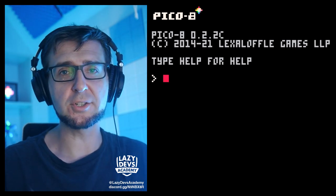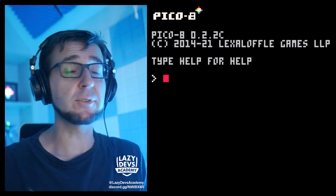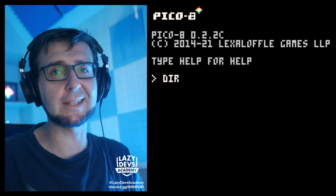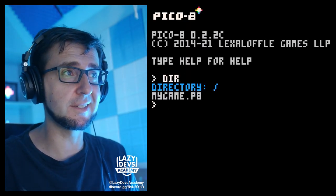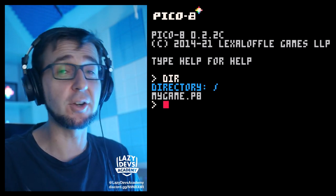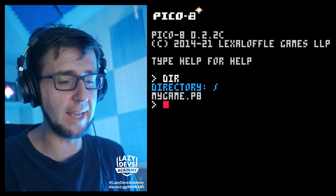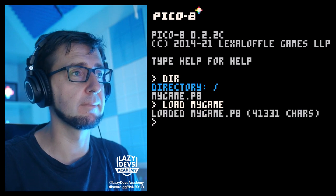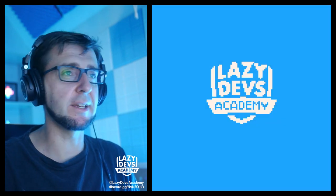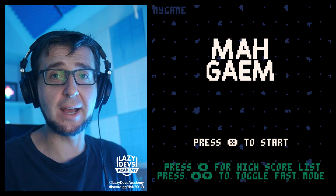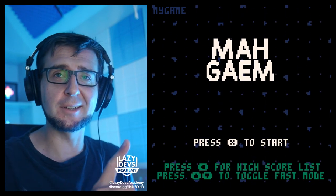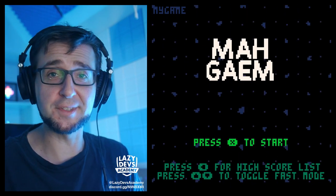Before we get on itch.io, we have to do some prep work. I have created a little demo project here — an empty directory with just my game called mygame.p8. I'm going to load my game; as you can see, this is basically a remix of my breakout tutorial game, which you can check out in my breakout tutorial series.